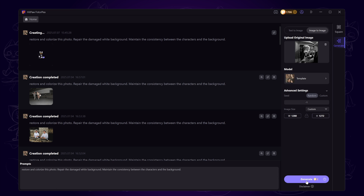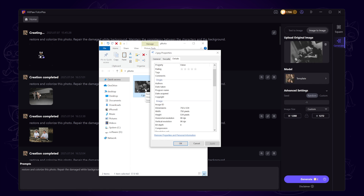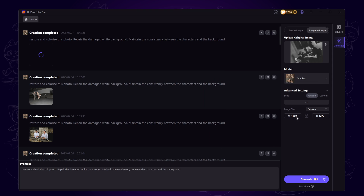While the image is being generated, you can import other photos and repeat the process. Simply drag them into the workspace, set the dimensions as before, and click Generate.